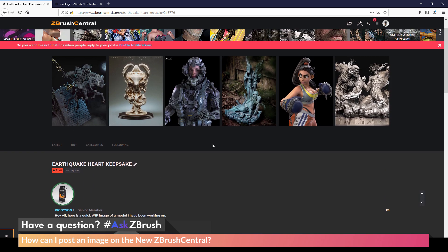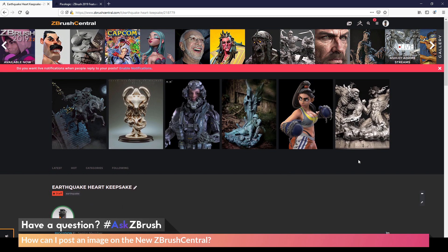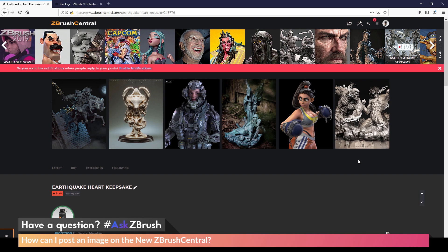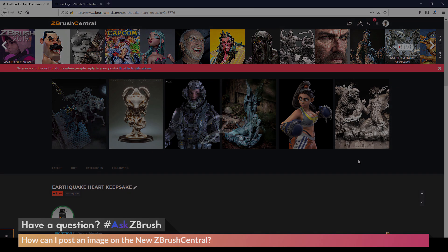So that is the quick process to post an image on the new ZBrush Central. If you have any other questions related to ZBrush pipelines or processes, please use the hashtag AskZBrush on Twitter. Happy ZBrushing!